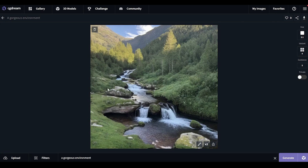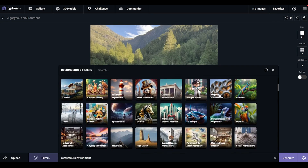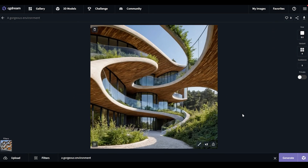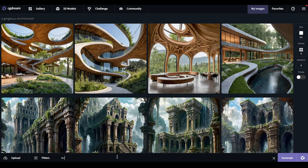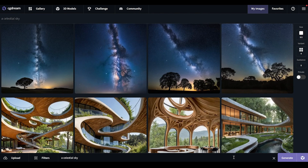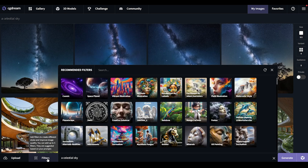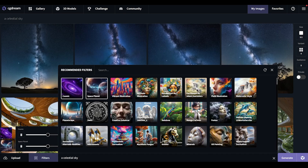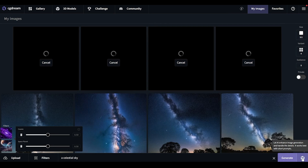Let's see what CGDream comes up with if we try some more random filters. Let's go back to the initial image and use organic architecture — that would really give this house an organic look. Let's generate something new, say a celestial sky. So this is what it looks like without any filters or enhancements, and then we can add some random filters on it: cosmic, space planet — one with DreamUp and one with filters without DreamUp.